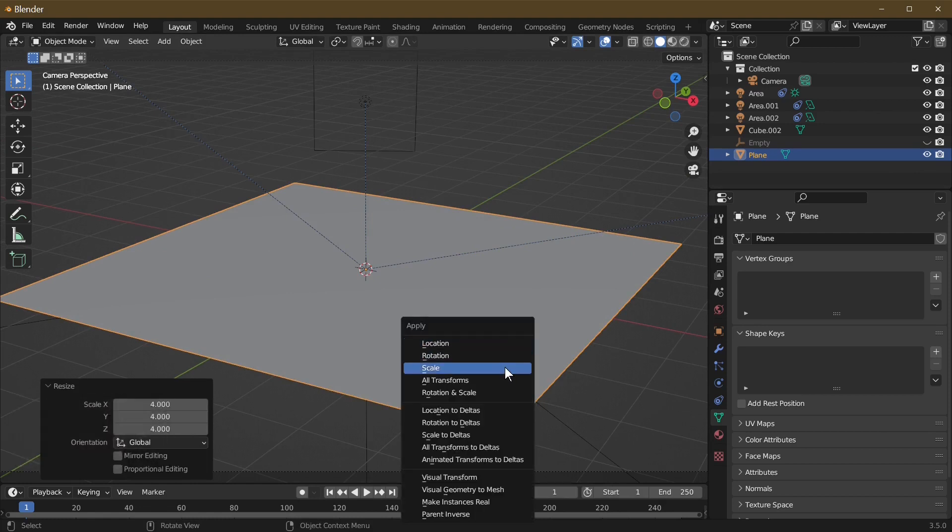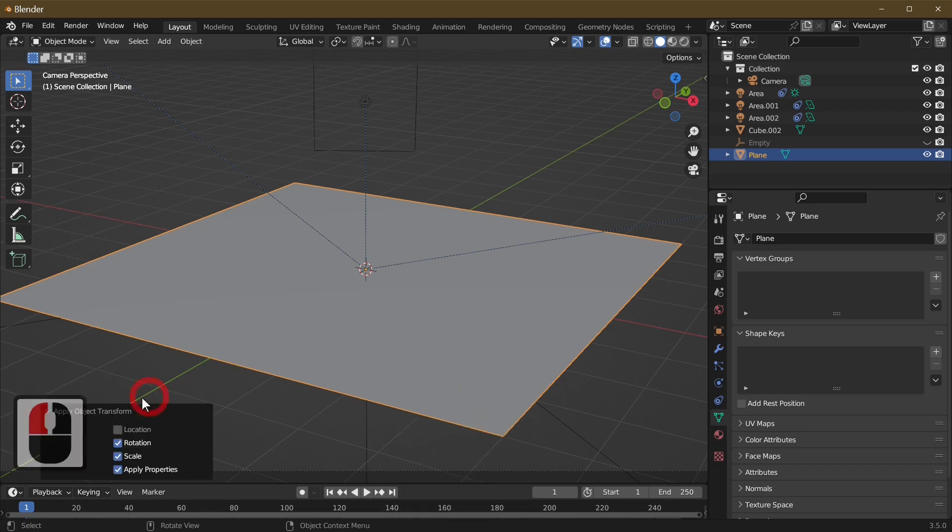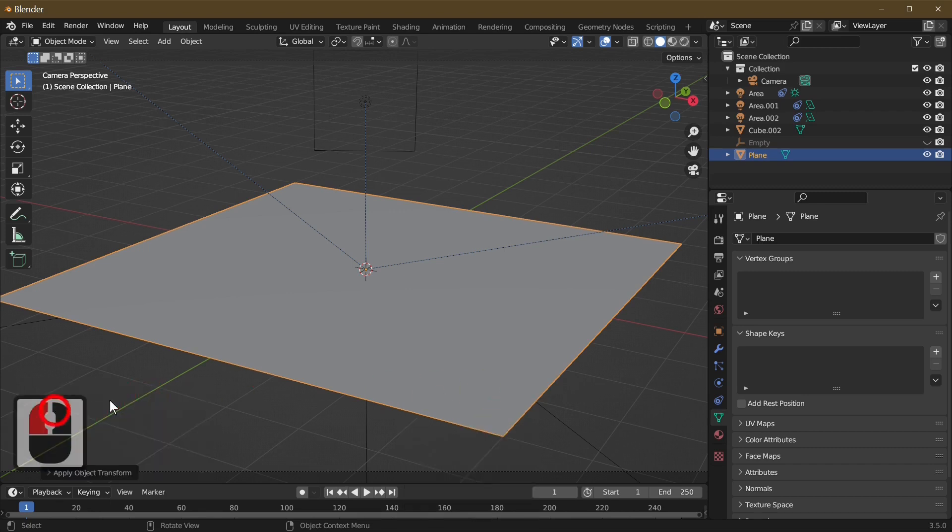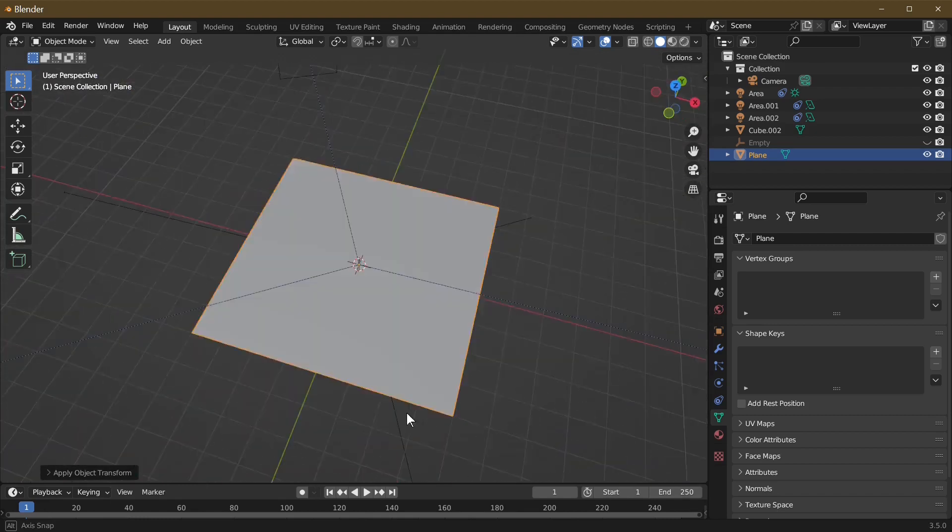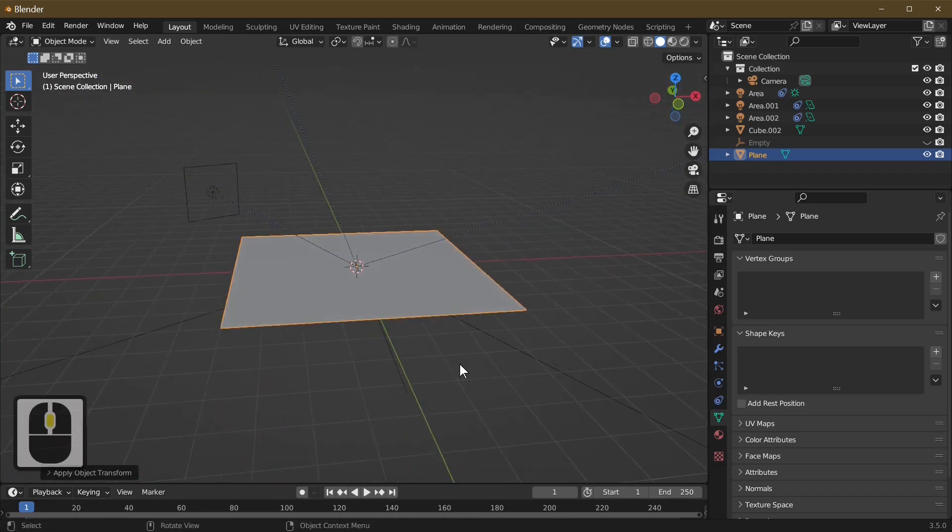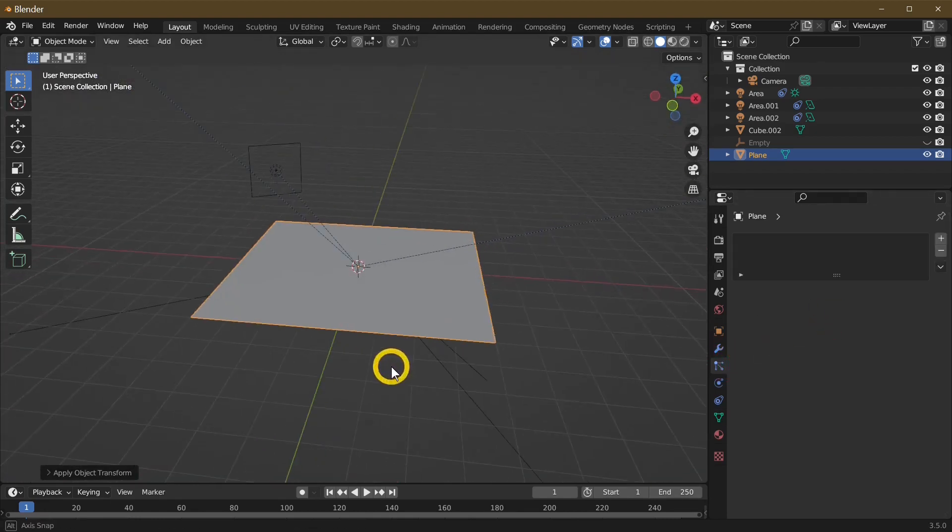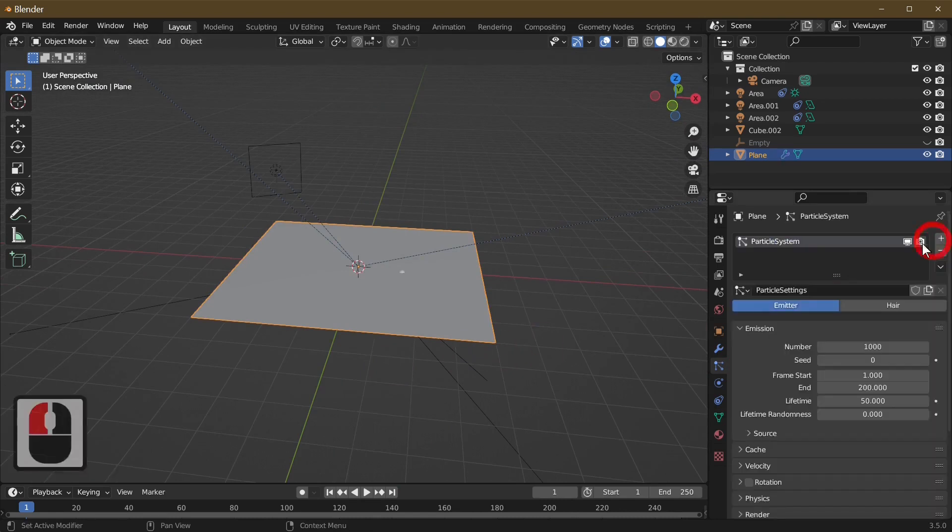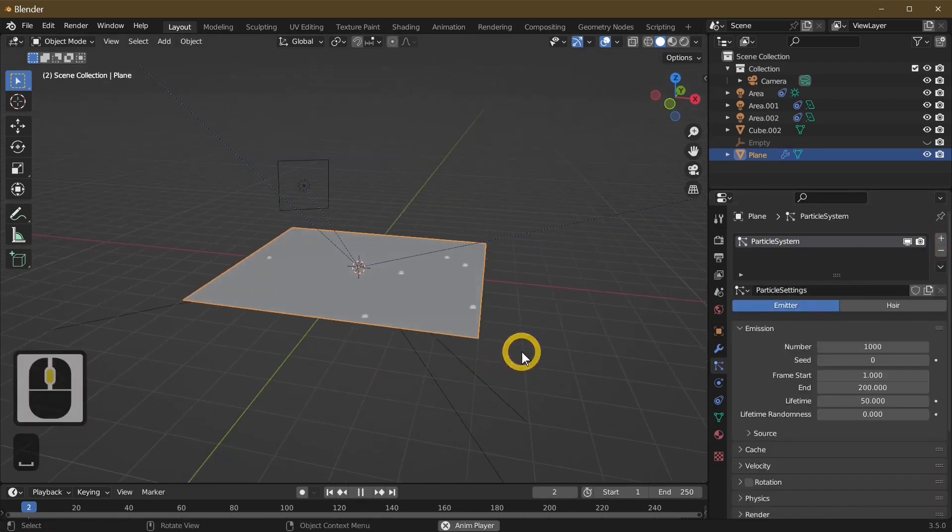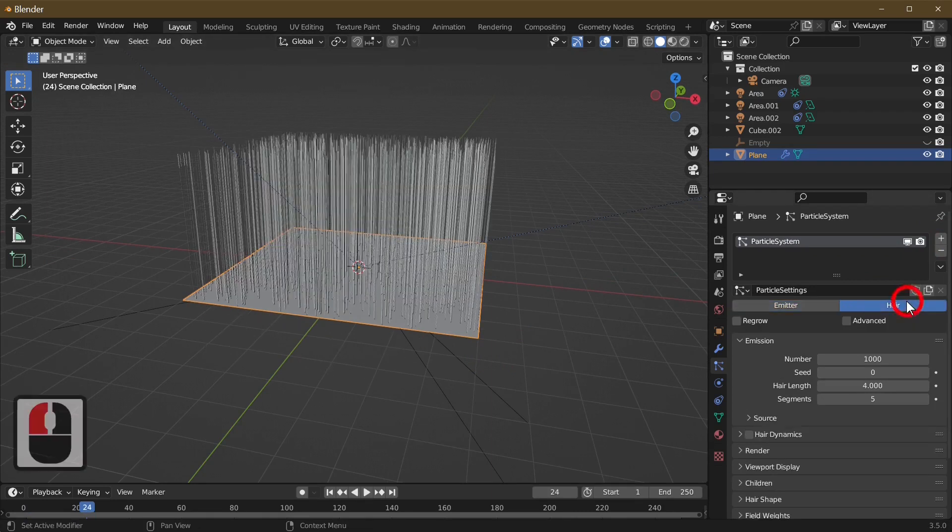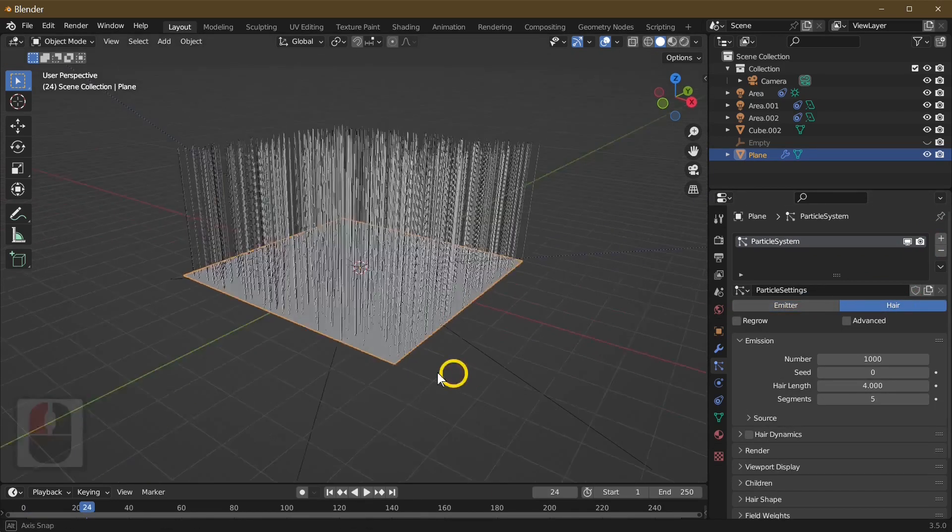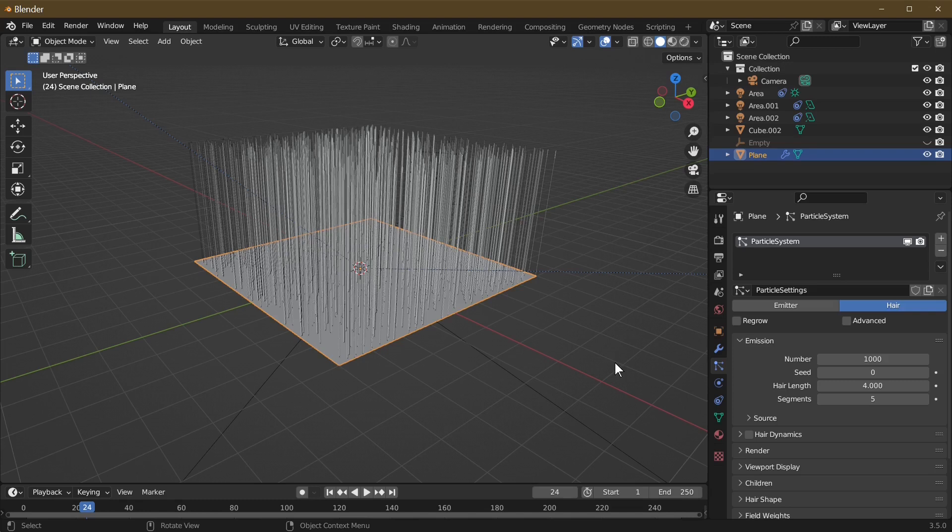I'm just going to scale this by four to fill my viewport, then normalize scale by pressing Control A and then rotation scale. Now we're adding a particle system - the particle system is going to make up our grass.